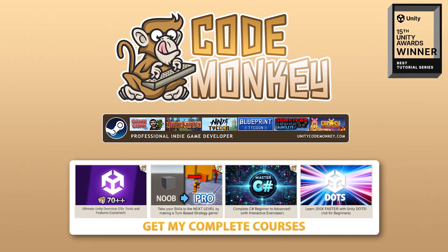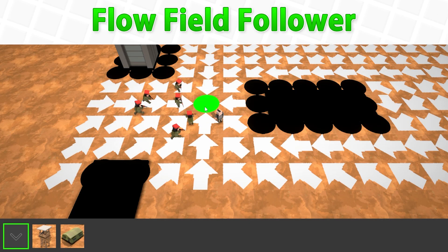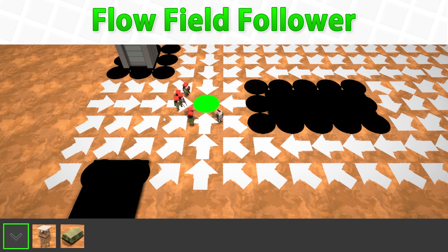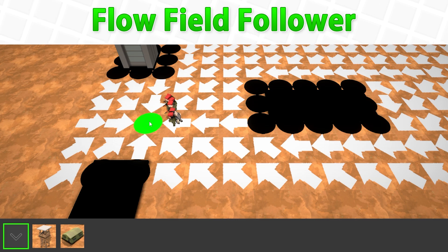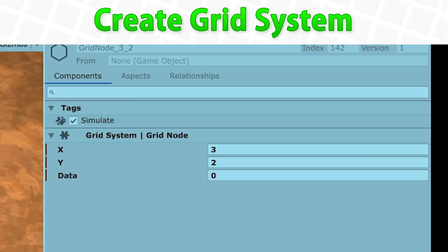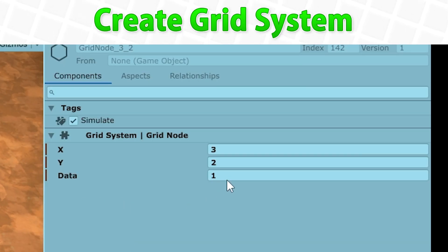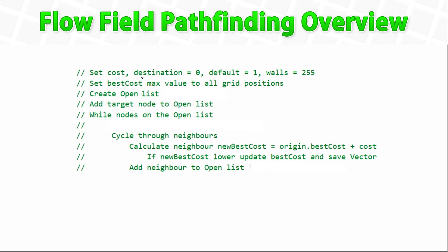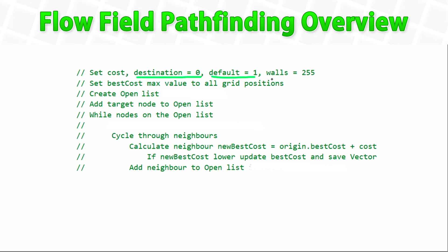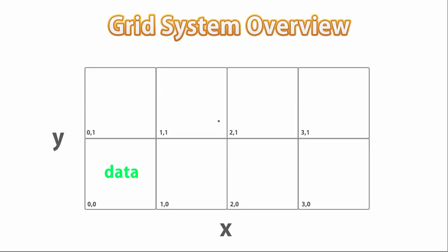Hello and welcome, I'm your CodeMonkey, and I've just published another update to my DOTS course. This is one of the most important ones — this time it's adding 15 new lectures, covering all about making a DOTS grid system and flow-field pathfinding. This was a really tricky subject to make into understandable step-by-step lectures, but I managed to make it.